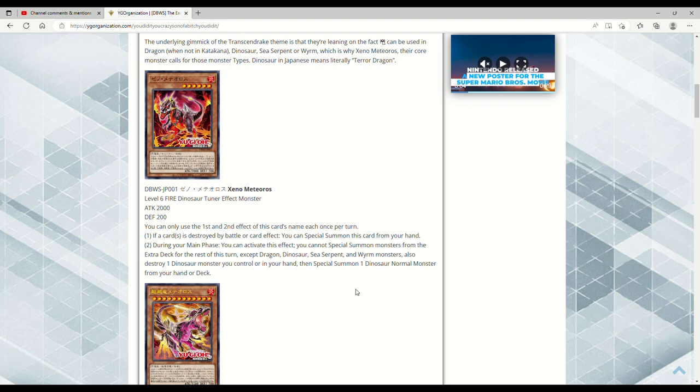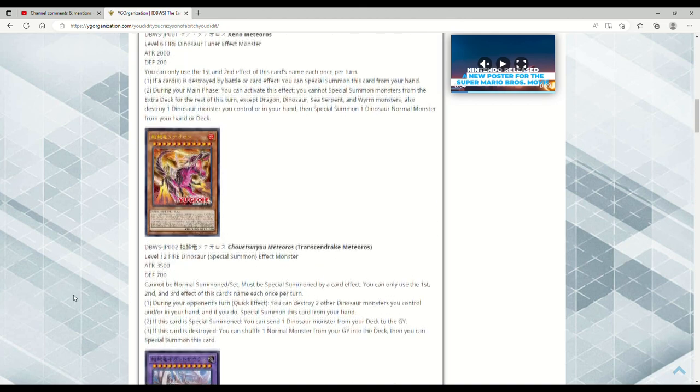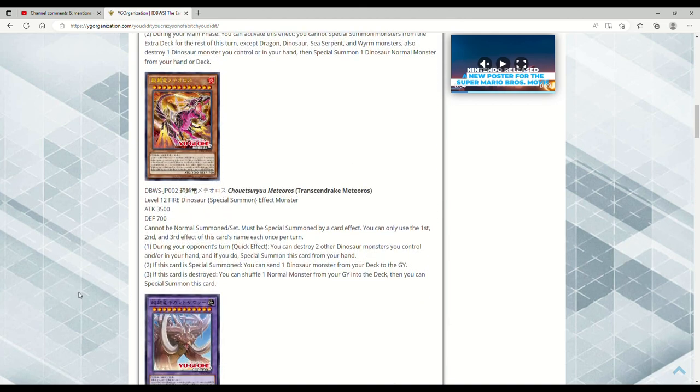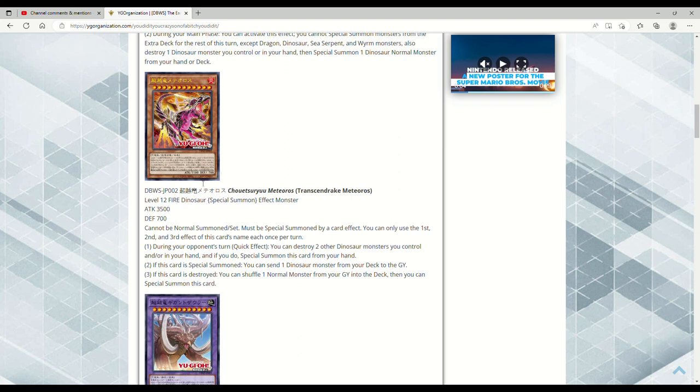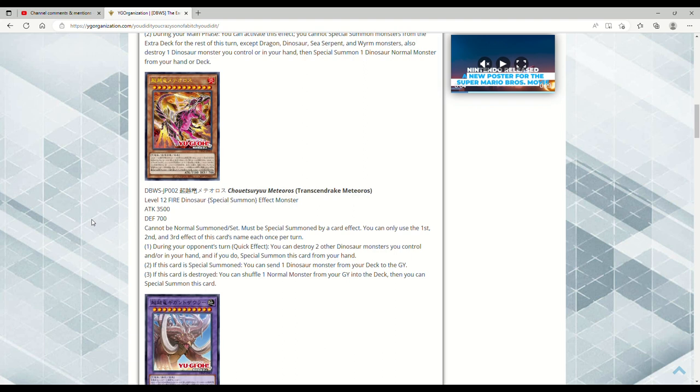Next up here we have Transcendric Meteoros, Level 12. This thing's a big boy. Fire Dinosaur special summon Effect Monster, 3500 attack, 700 defense. Can I just say how dope this artwork looks? It cannot be normal summoned or set. Must be special summoned by a card effect. You can only use the first, second, and third effect of this card's name once per turn. During your opponent's turn, Quick Effect, you can destroy two other Dinosaur monsters you control and/or in your hand, and if you do, special summon this card from your hand. So on a 3500 beater you have a Quick Effect to summon this thing out.